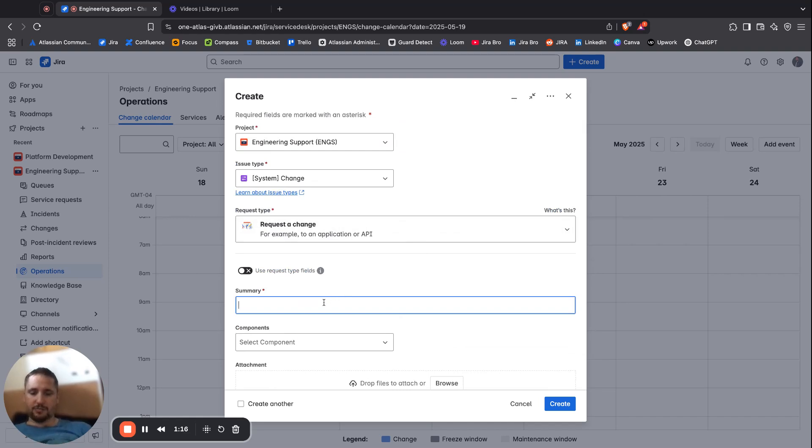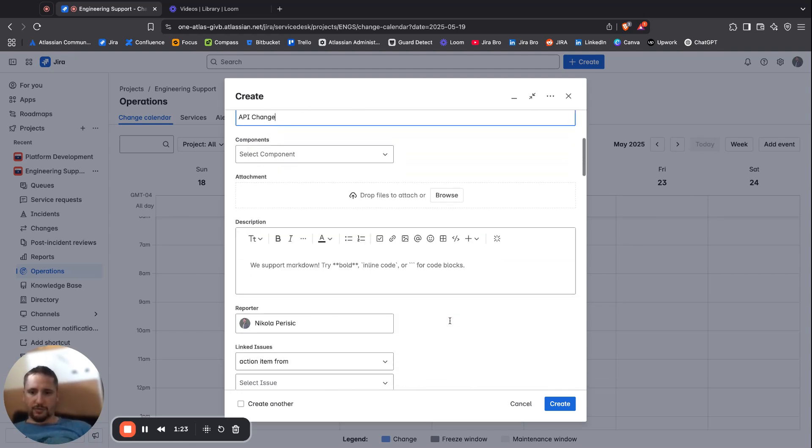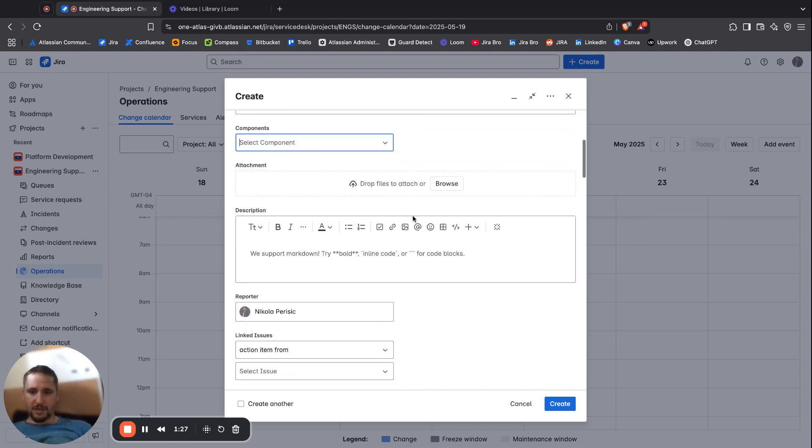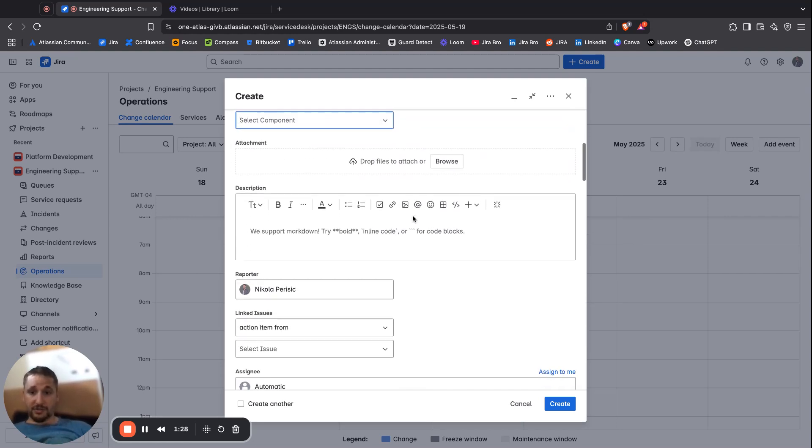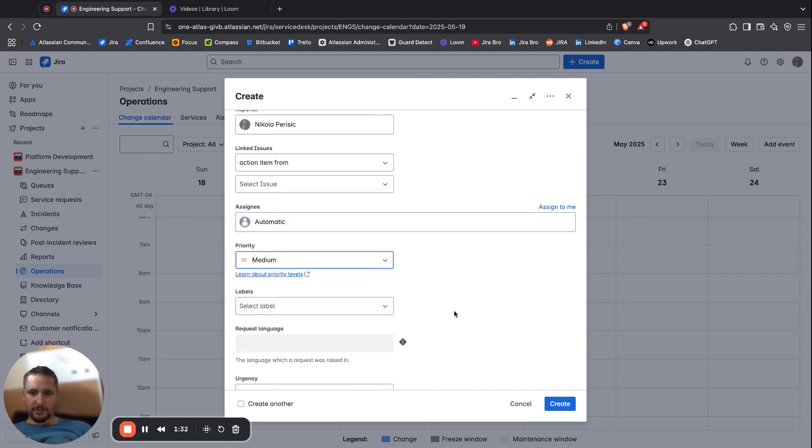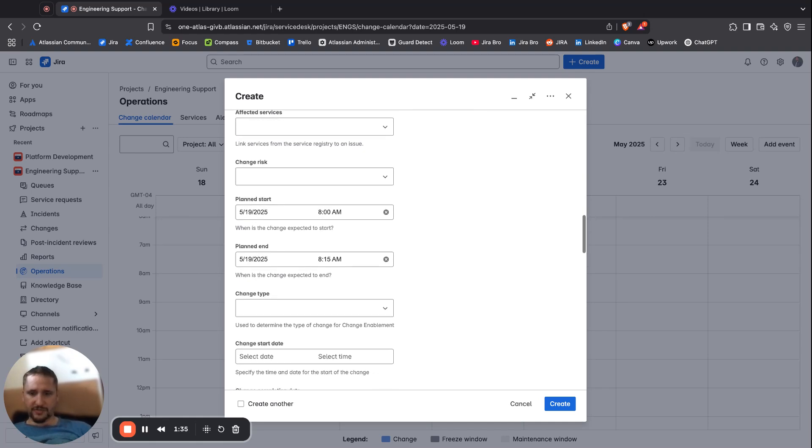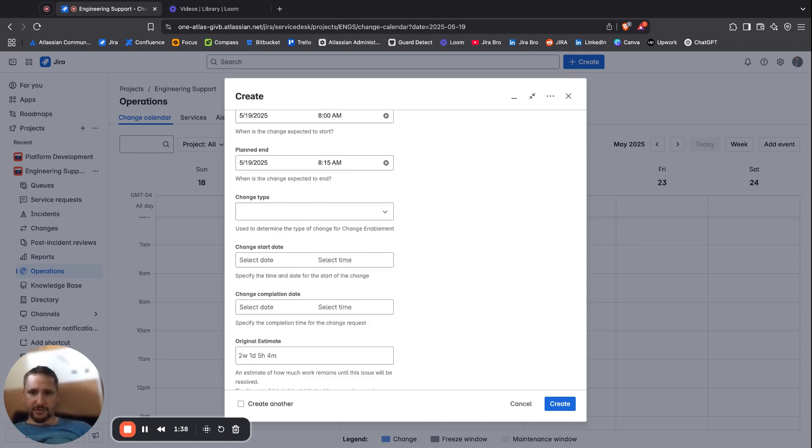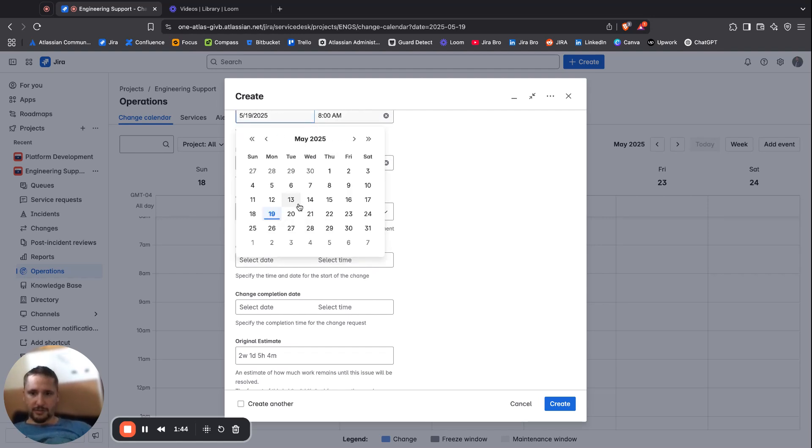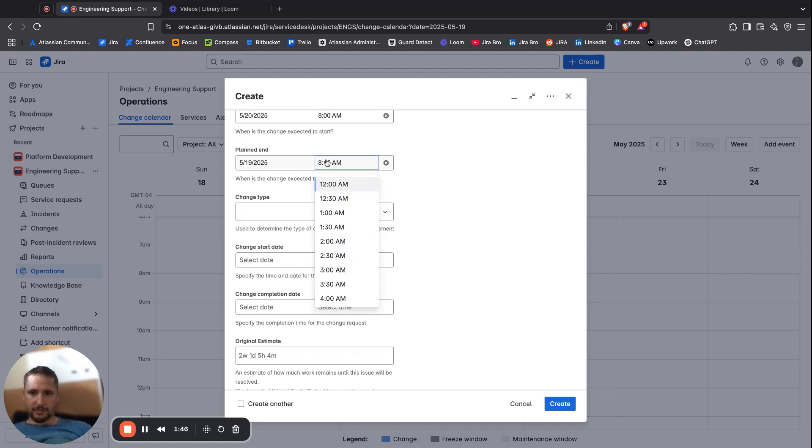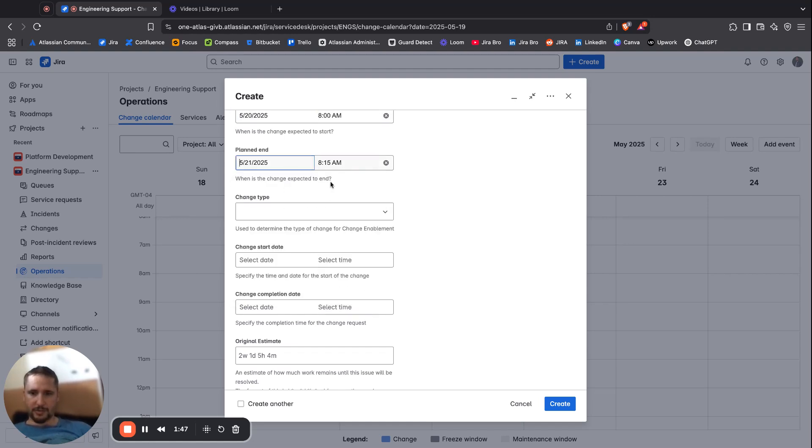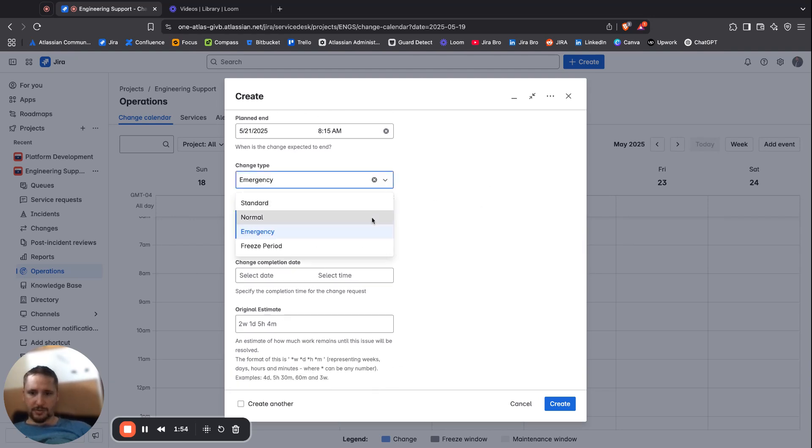We're going to type in here API change in order to actually improve the security. I can select the component, but it's not really relevant here. Let's go for medium label, affected services, plan start, and there's a planned end. There's also the change type which is going to be normal.